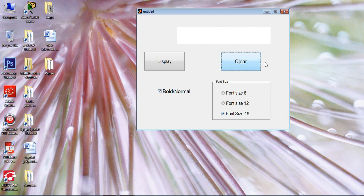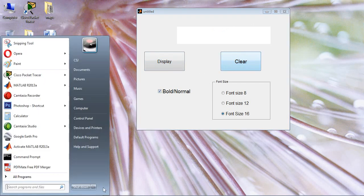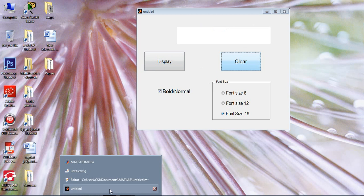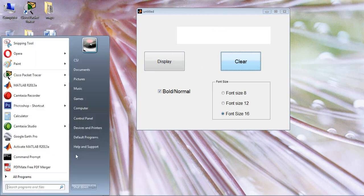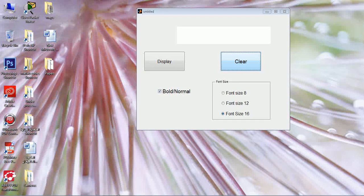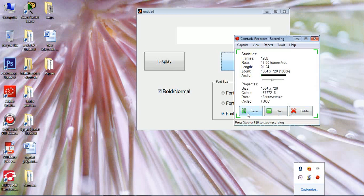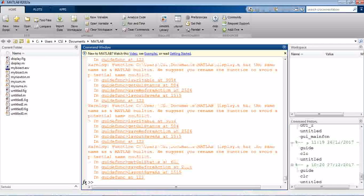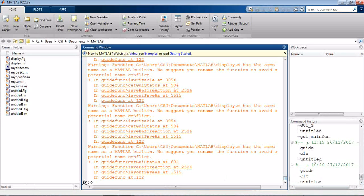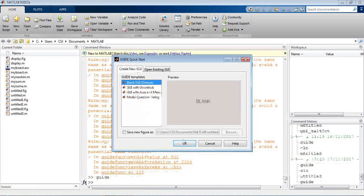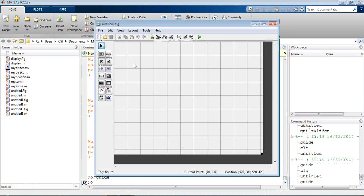To design such a graphical user interface for our second exercise, kindly follow me with the following steps. Run your MATLAB program, then open GUIDE and open a blank exercise.